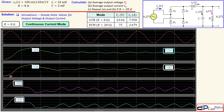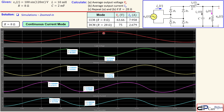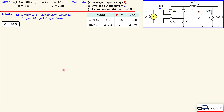Looking at the zoomed-in waveform for the 8-ohm case, we can see the peak-to-peak values. The load voltage has a maximum of 68.3 V and a minimum of 60.9 V, averaging approximately 64 V as expected. The load current has a maximum of approximately 8.5 amps and a minimum of 7.6 amps, giving an average consistent with our calculation.